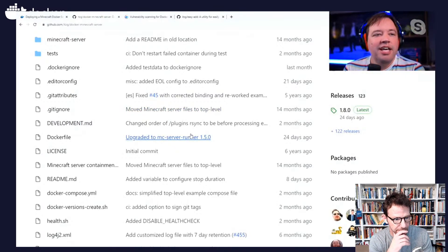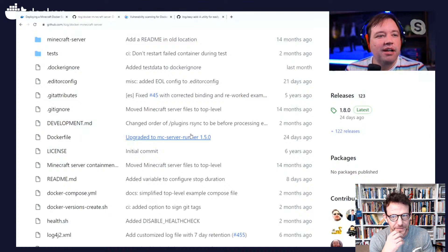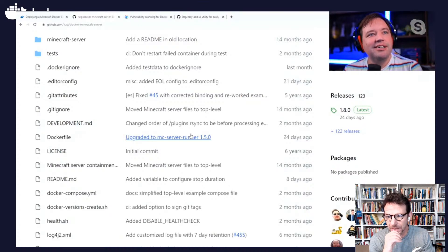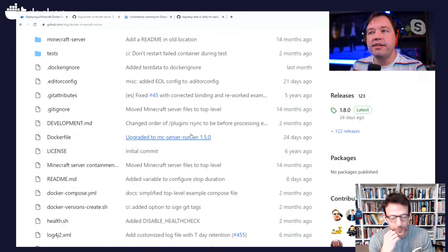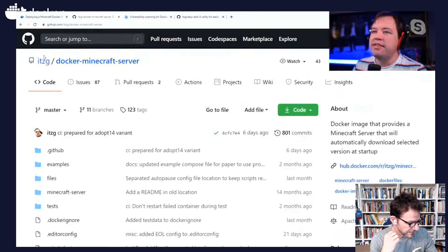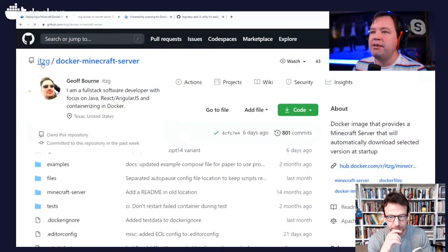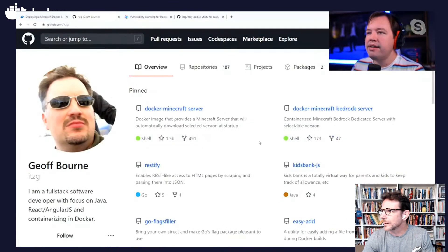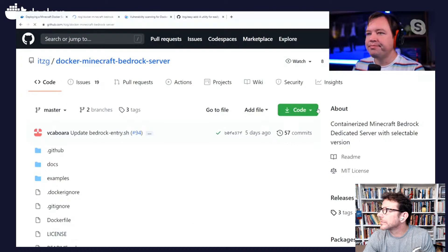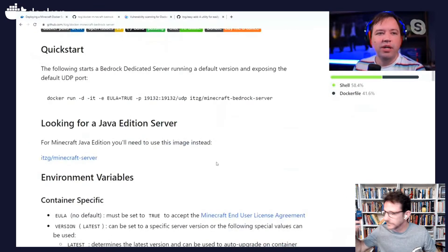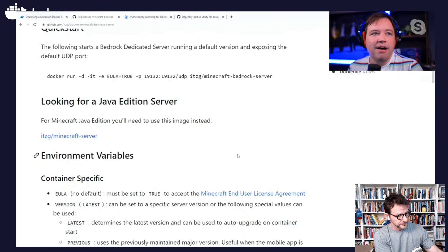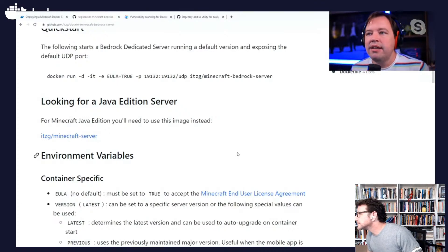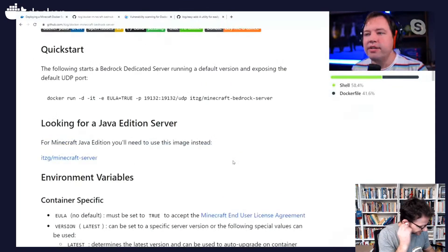This is the Java Edition CMS. Hopefully I said that right. I think the same user has a bedrock server. And so, yep, he does. You can go get the, if you have the bedrock edition, you can use that. It's very similar.